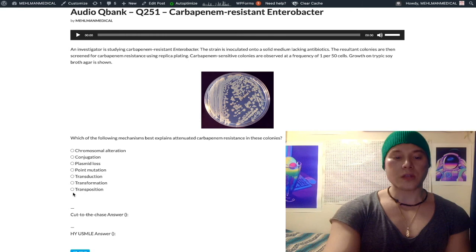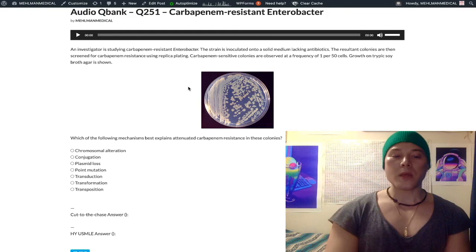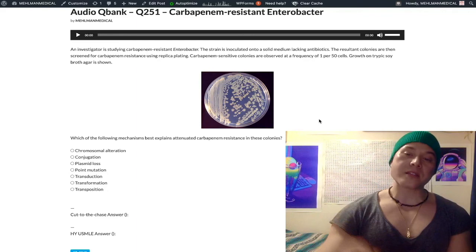In summary: plasmid loss is the answer USMLE wants for how an organism can lose antibiotic resistance, because most of the time antibiotic resistance genes are carried on the bacterial plasmid. If you liked this, subscribe to my channel, and I appreciate your time.